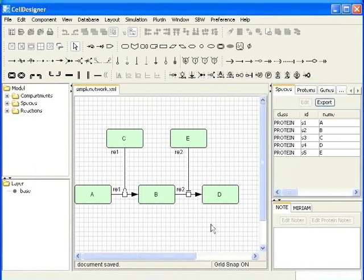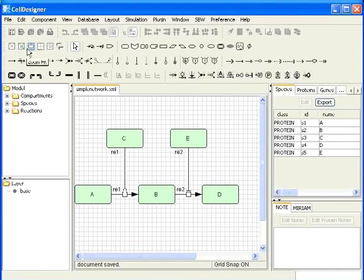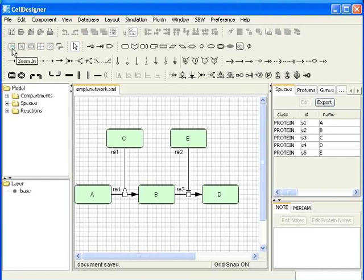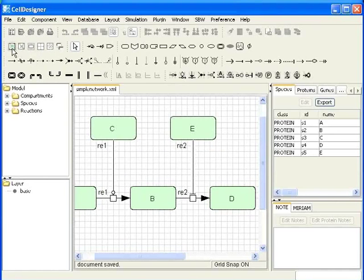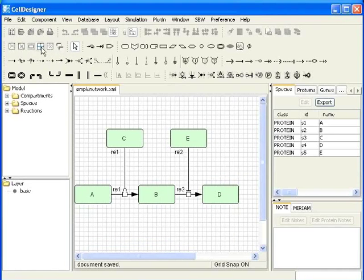Let us see how to zoom the network. We have four options for zoom: zoom in, zoom out, zoom fit, zoom reset. I will click on the zoom in icon twice. We can see the magnified image. Now, I will click on the zoom reset icon. The network comes back to the original size.